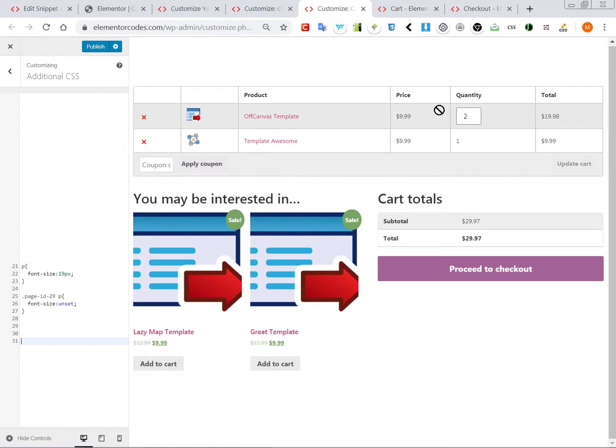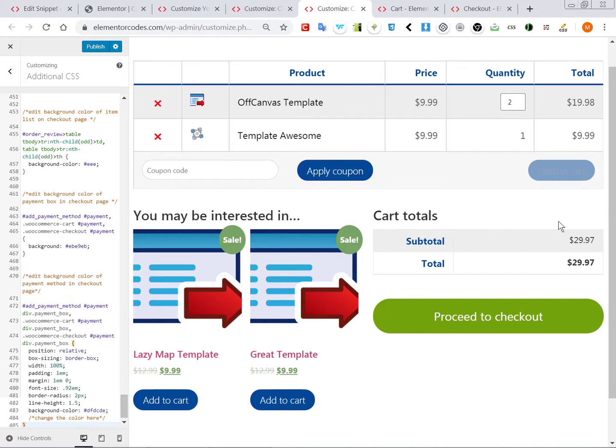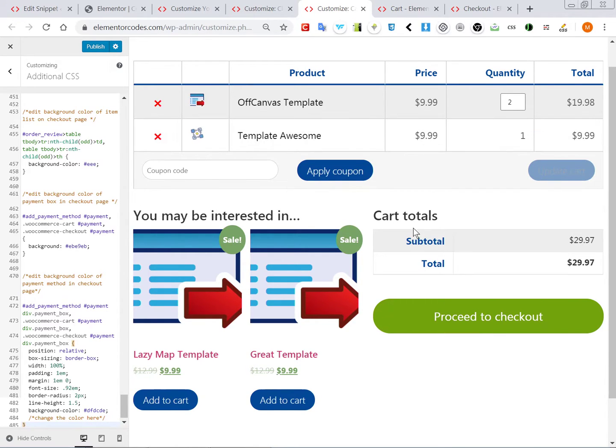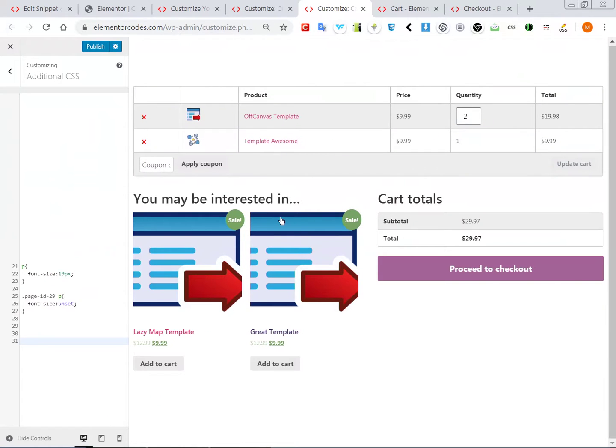You can see here the alignment is different, this is aligned to the left. This also is not very pretty. Now it's a lot better, it's more readable. So this is what happened with the new styling on the cart page.